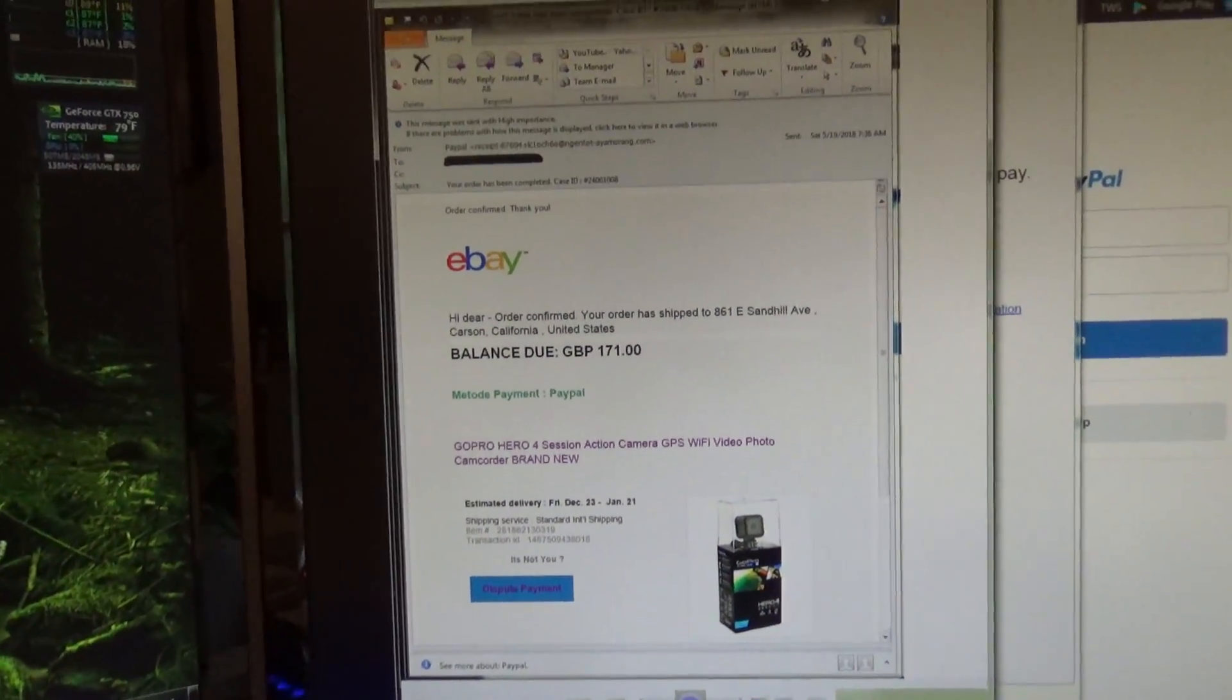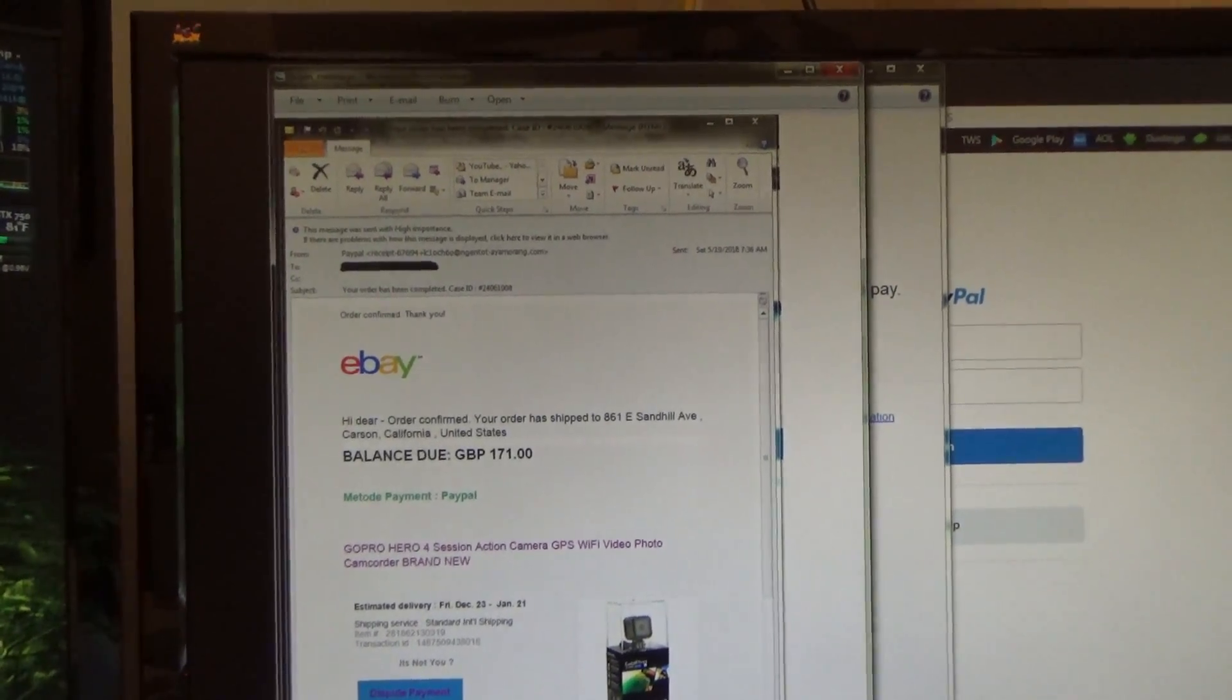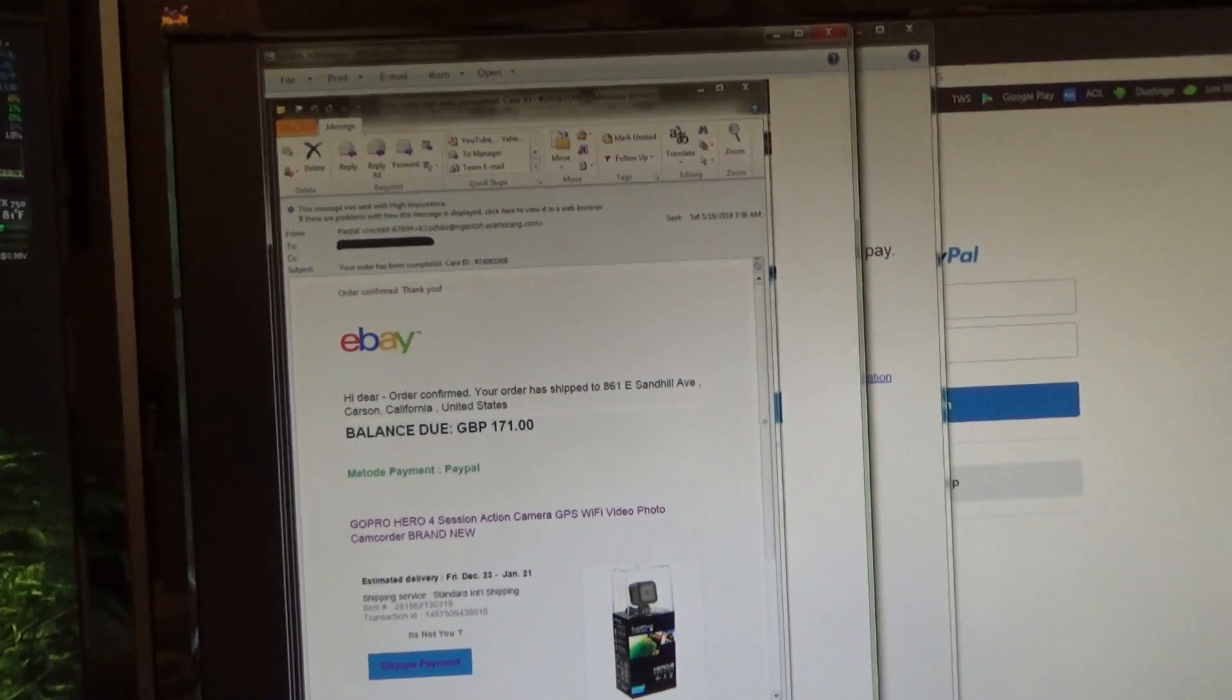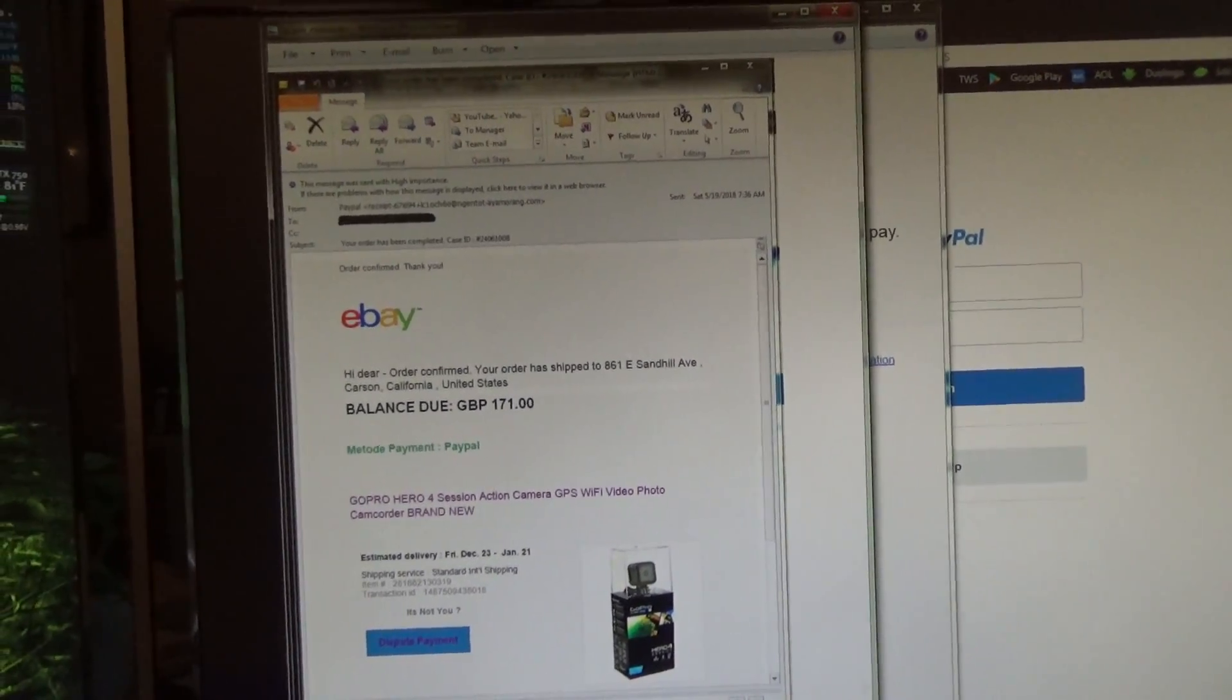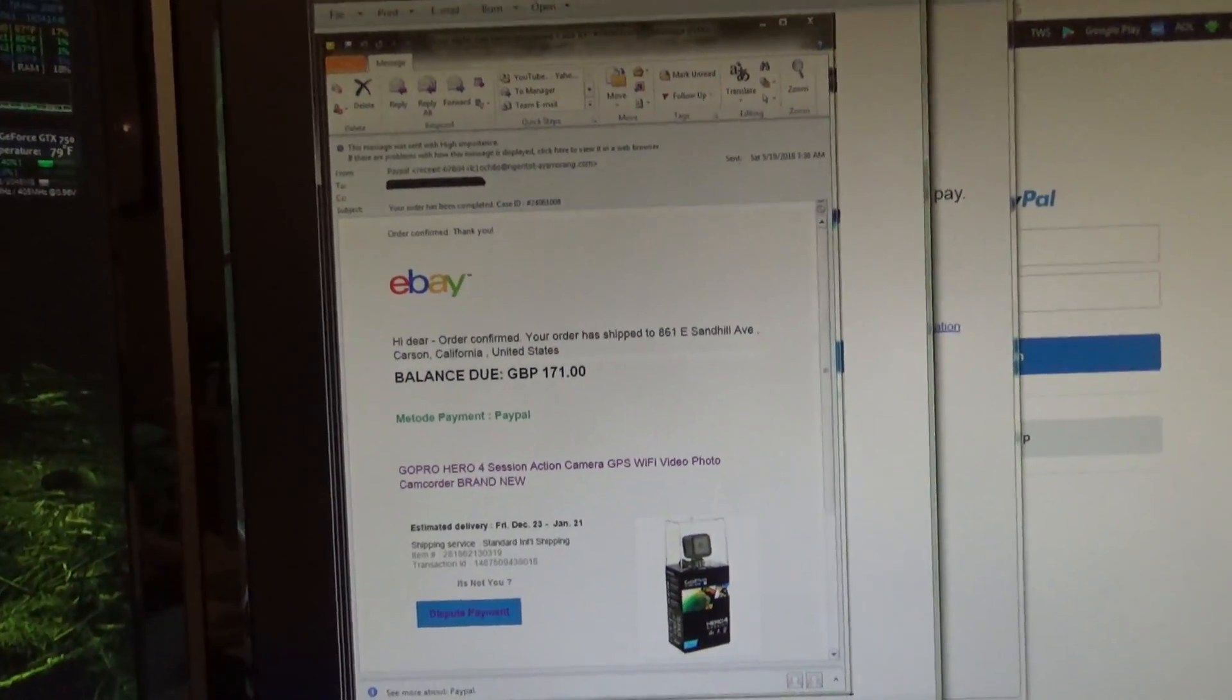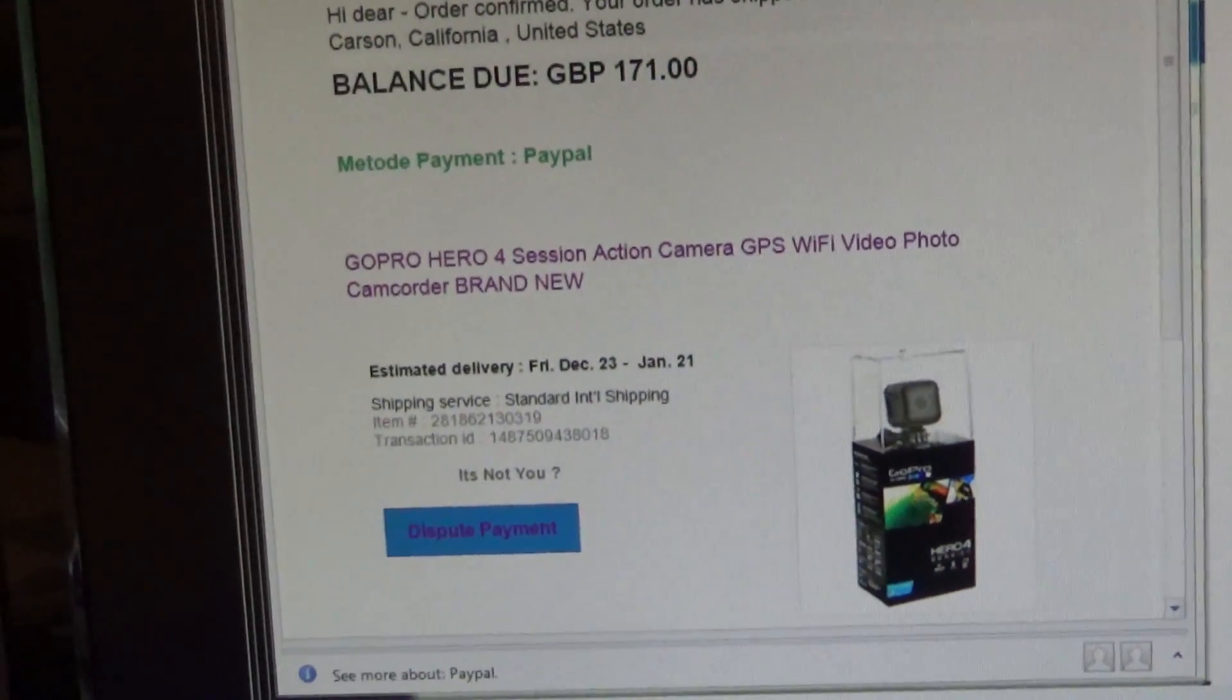Now you can see the way this is designed is very intentional to grab people's attention. Up here we have something that you probably didn't buy. And so now you're in a panic, oh no, somebody purchased something under my account. And then right there, ever so conveniently, is the dispute payment button.